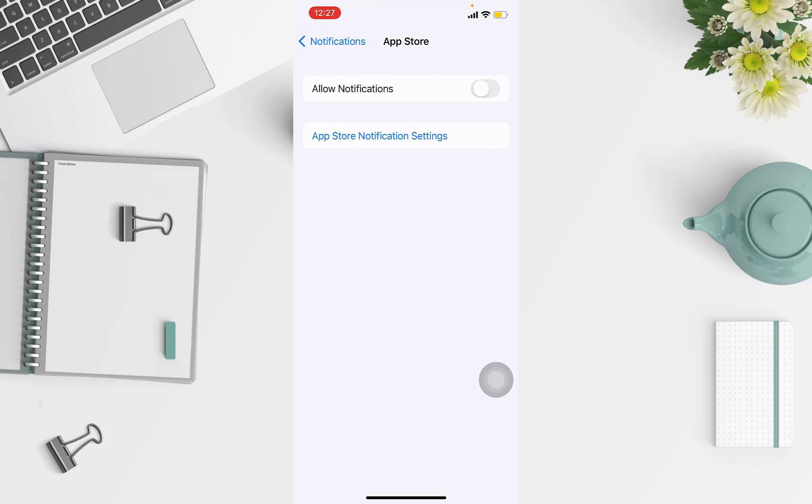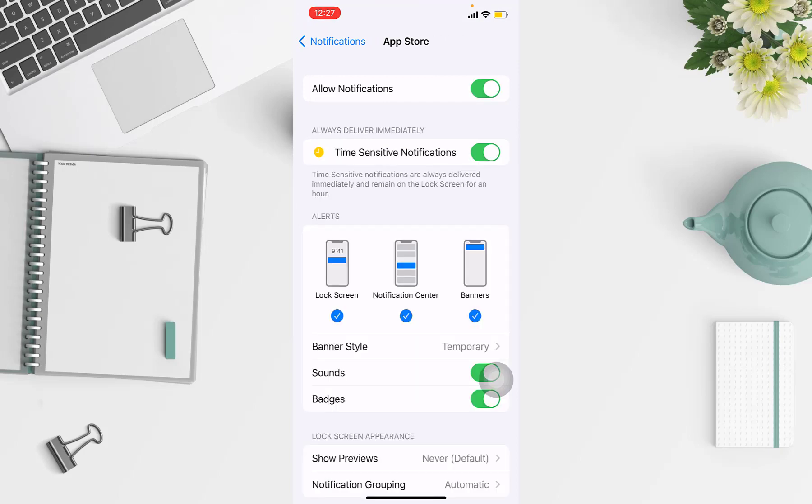Click on Allow Notifications. So this is how to turn on notifications to any app that you want. Thank you so much for watching this tutorial. If you're new, be sure to subscribe and I'll see you guys next time.